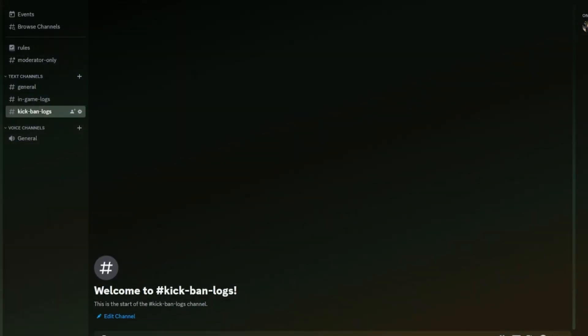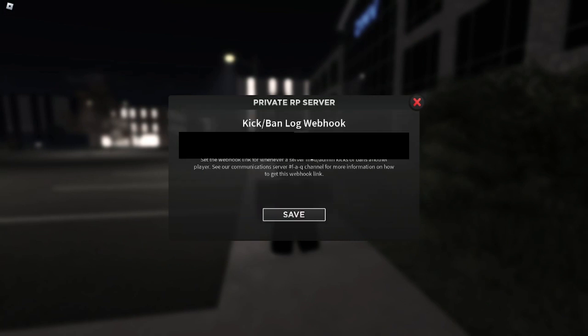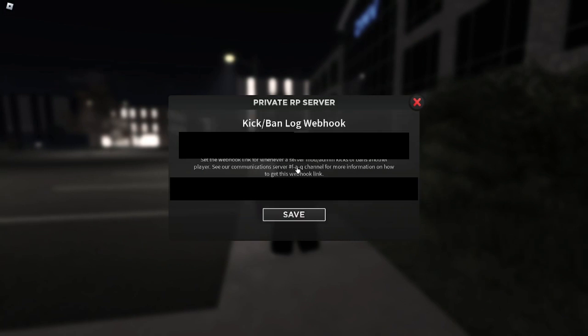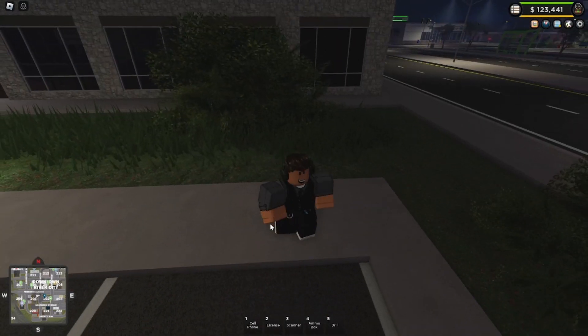Head back into the game, edit the webhook, put it in there, save that. There you go, you've got your two log webhooks set up.